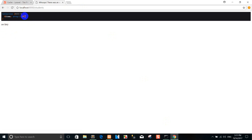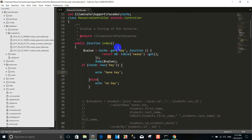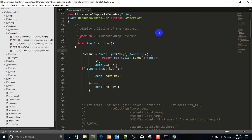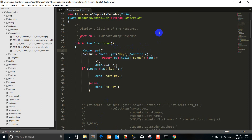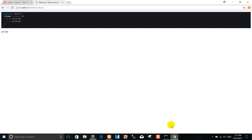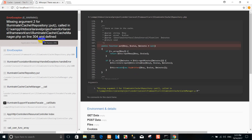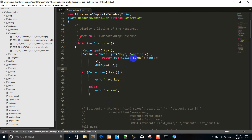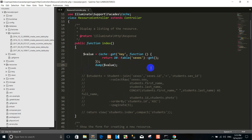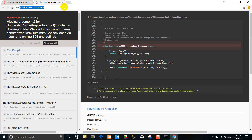And you can see, when we use it, you can use the input keys. For example, I'll use input keys. Right now I want to refresh. Right now that is the key. Now we create it. Let's refresh again.